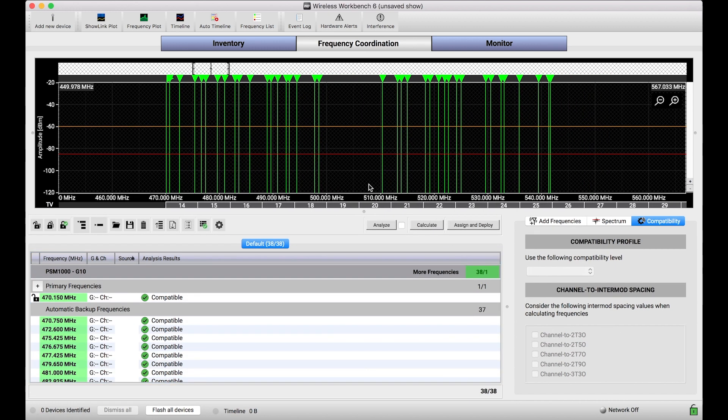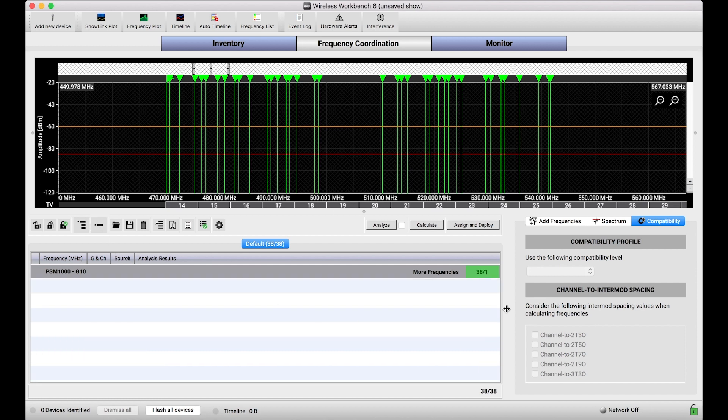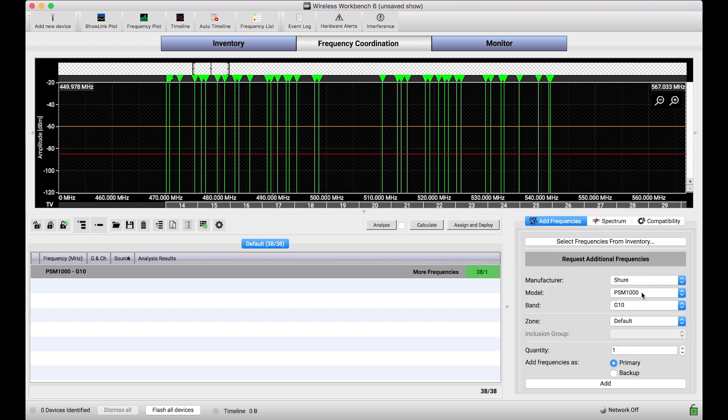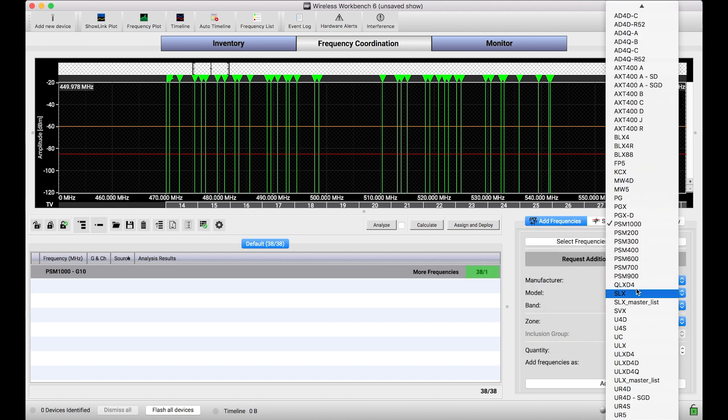So compatibility profiles is a really great tool to use when you need to trade off between the robustness of frequencies found and the total quantity of frequencies found. And these are properties that you can adjust for any type of system when coordinating them in Wireless Workbench.